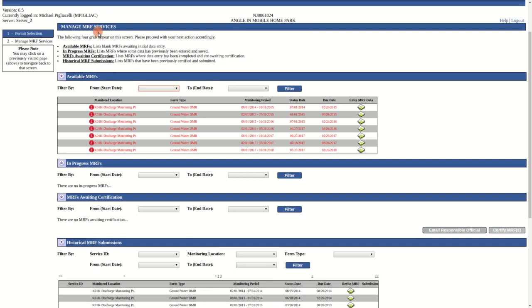In the available MRF grid, we must first select and locate the DMR MRF we wish to complete.